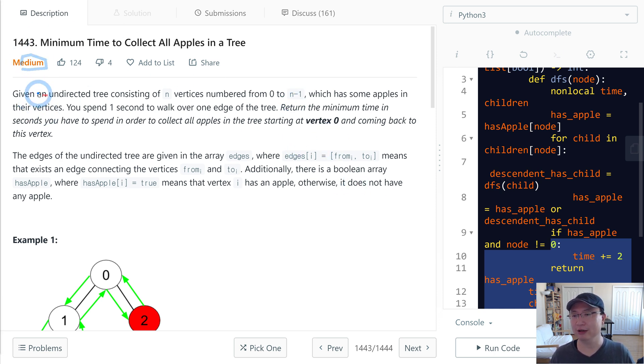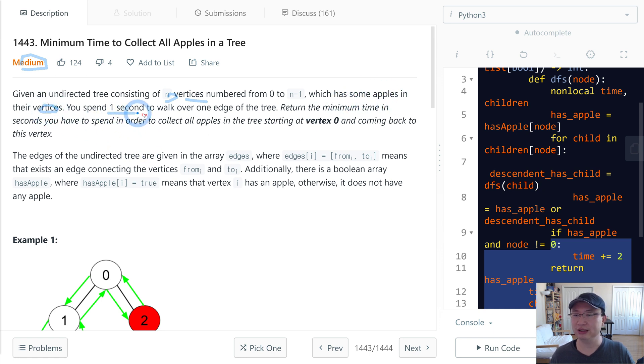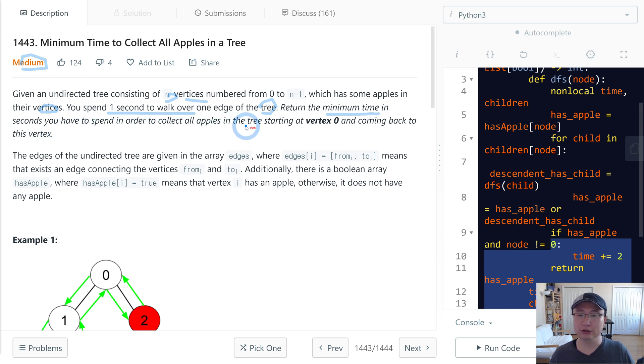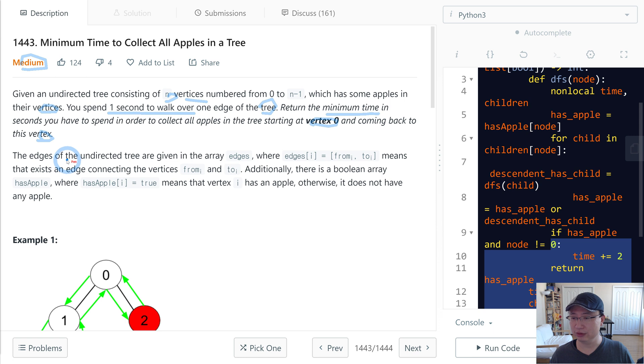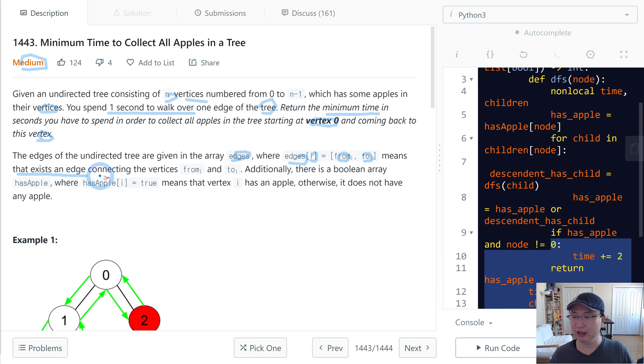Given an undirected tree consisting of n vertices numbered from 0 to n-1, which has some apples in their vertices, you spend one second to walk over one edge of the tree. Return the minimum time in seconds you have spent in order to collect all apples in the tree starting at vertex 0 and coming back to this vertex. The edges of the undirected tree are given in array edges where edges[i] equals [from_i, to_i] means that an edge exists connecting the vertex from_i and to_i.